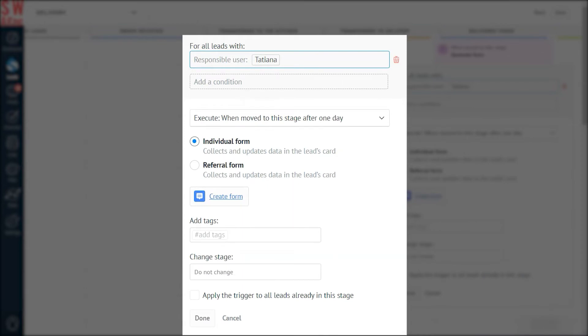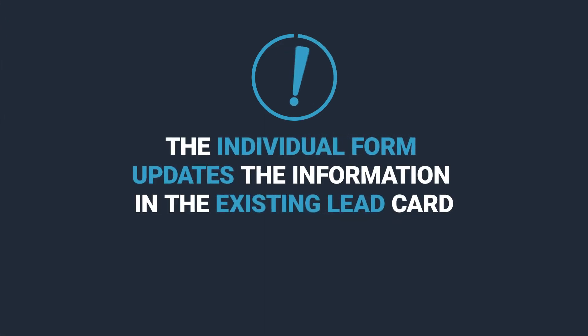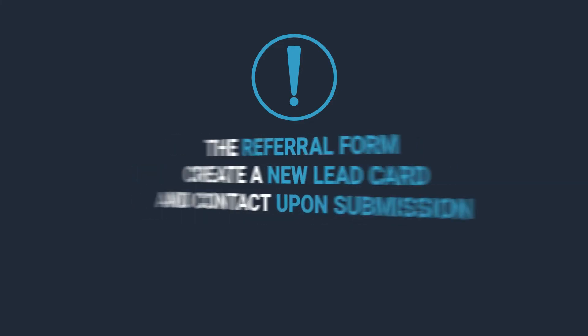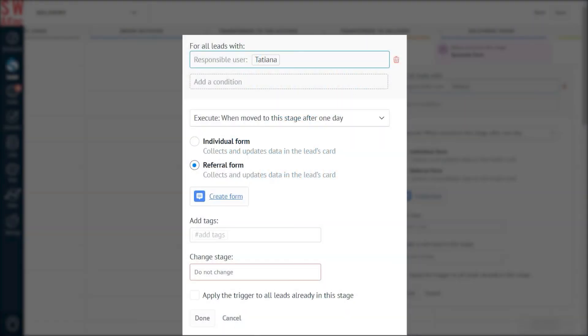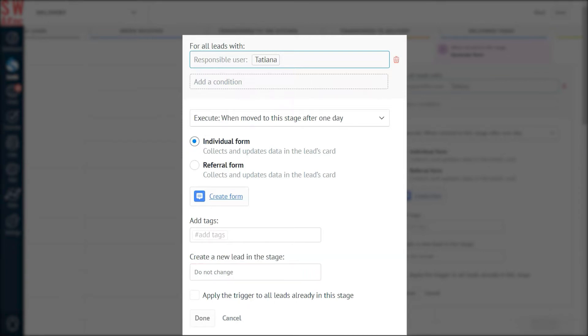Finally, choose if it's going to be an individual form or the referral form. You can only have one at a time, of course. What's the difference, you say? Well, it's quite simple. The individual form updates the information in the existing lead card. And the referral form will create a new lead card and contact upon submission. These forms pursue different goals. Where an individual form is something you can use for data updates, and a referral does best what it says on the tin. Referrals, like a bonus program. In our case, we are not planning to launch a referral program of any kind. So, we'll go with the individual form.